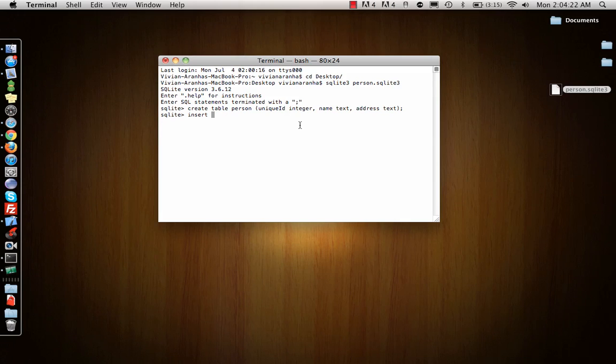I'll insert into the person table. Insert into person values: ID 1, name is Vivian, address is 23 Main Street.